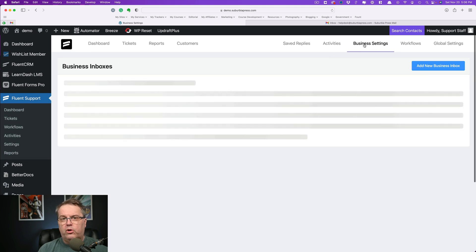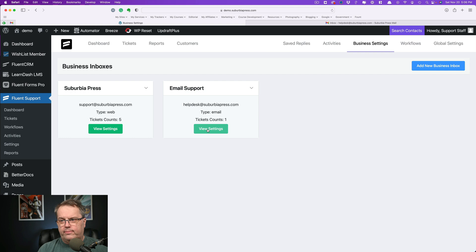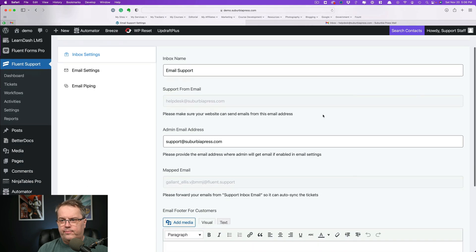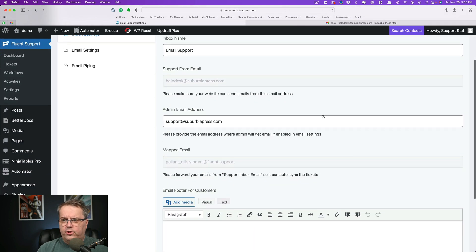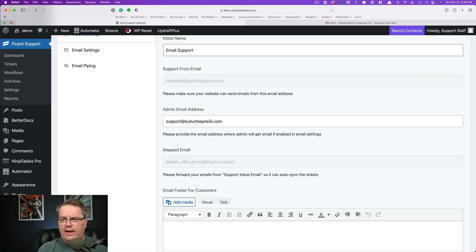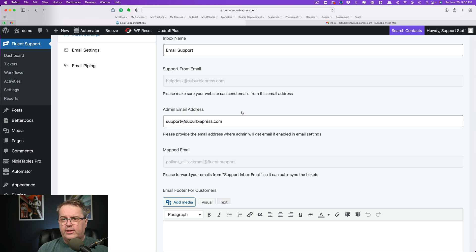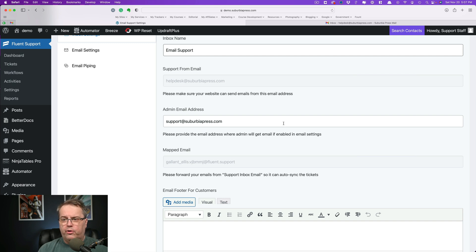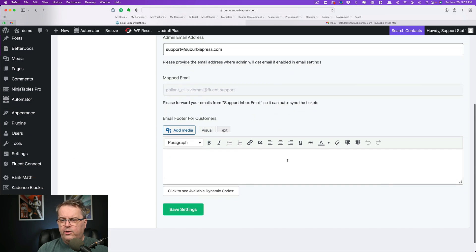Let's go back and take a look at something different in an email support. So when we click on this, you'll notice we have the same things here for inbox settings and email settings. One thing you want to make sure you understand is that your admin email address cannot be the same as your support from email address, because they're going to be sending different emails to these things. So it's a little different than what we just saw on the web form on this one. If I tried to put in the same admin email address, it would give me an error message. And we'll go through that. This mapped email address comes from email piping, which we'll get down to here.